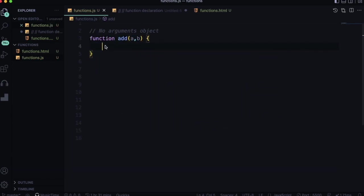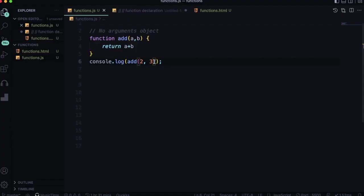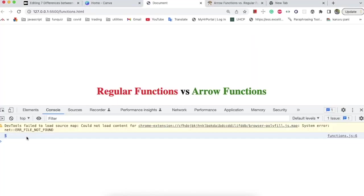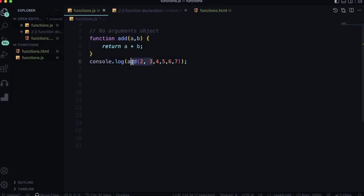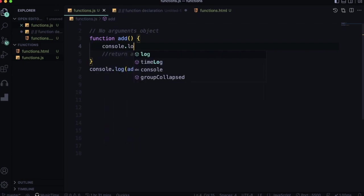The second difference: there is no arguments object in arrow functions. Sometimes you need a function that accepts any number of arguments. Even if you pass multiple arguments, the regular function only uses the declared parameters. In regular functions you can use the arguments object to access all passed values. Let me console.log the arguments object.